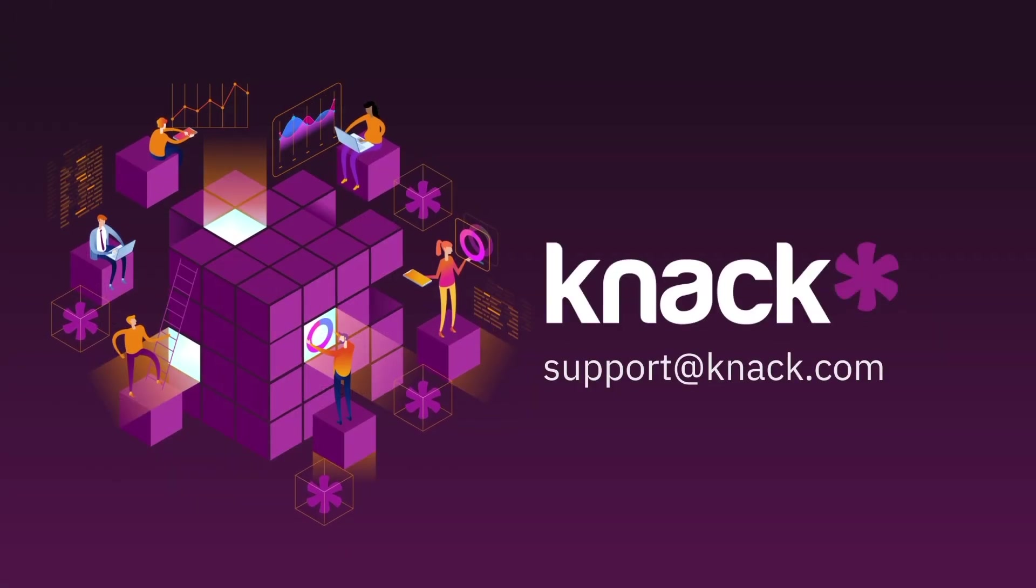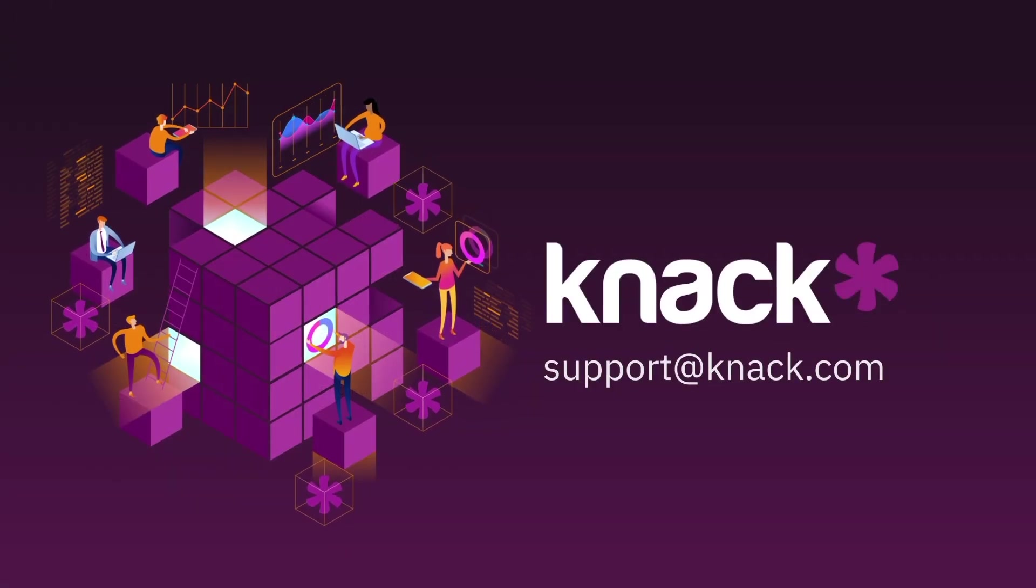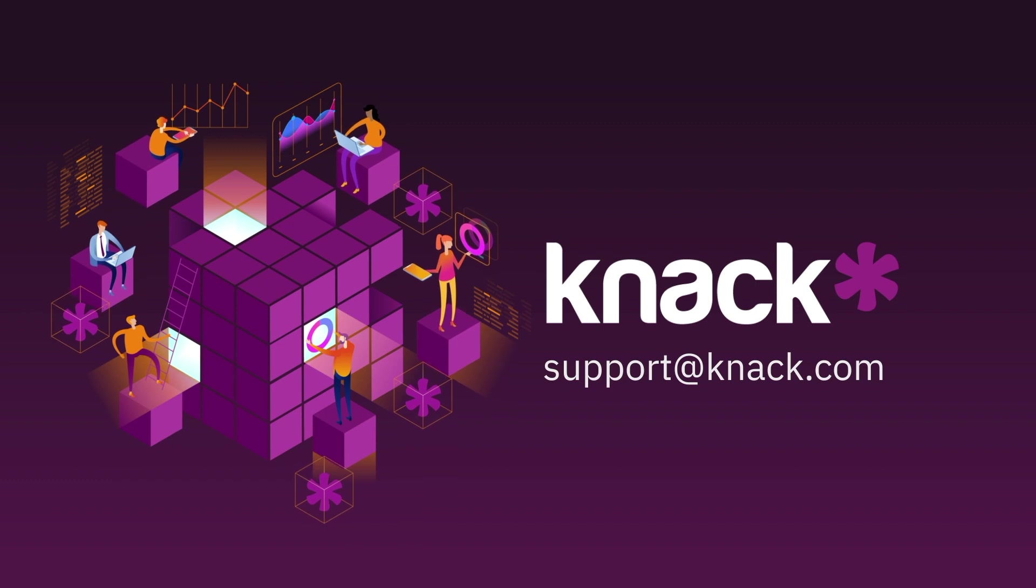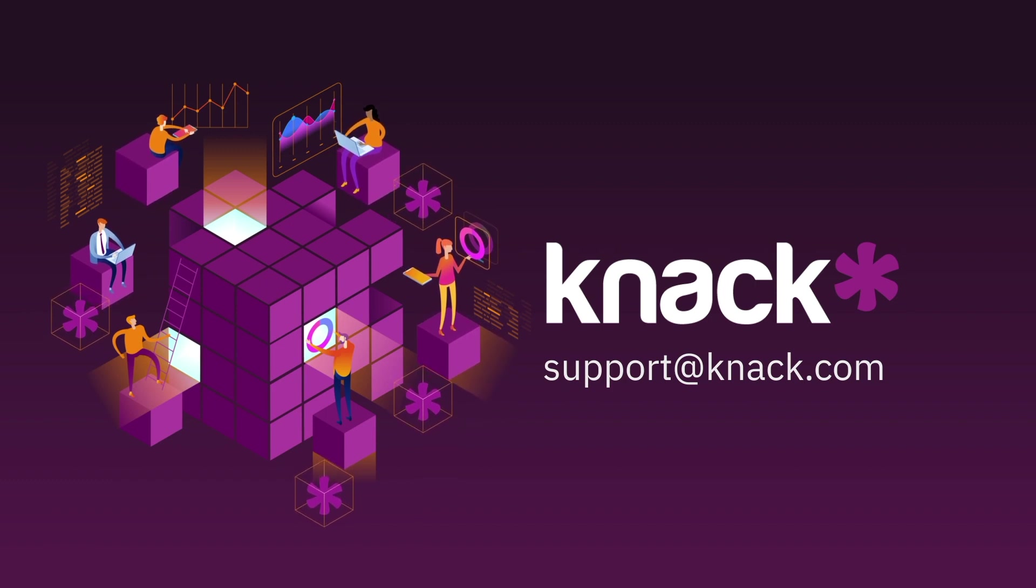As always, if you have any questions, reach out to us in the messenger in the builder or email us at support at knack.com. Until next time, happy building!